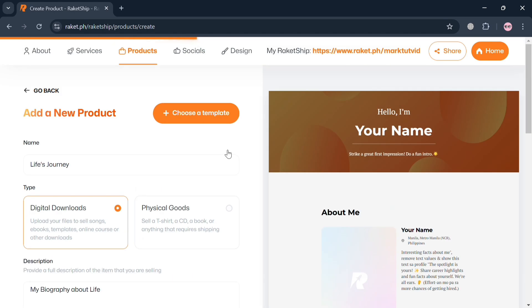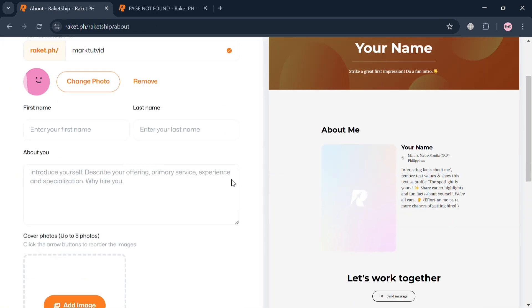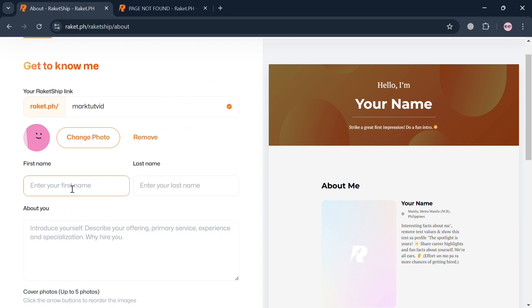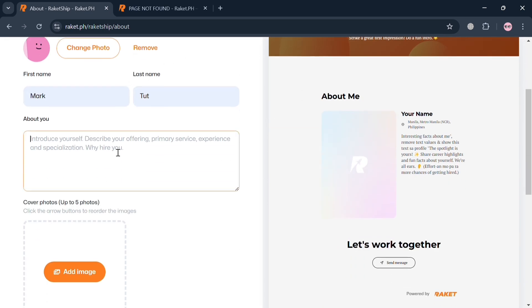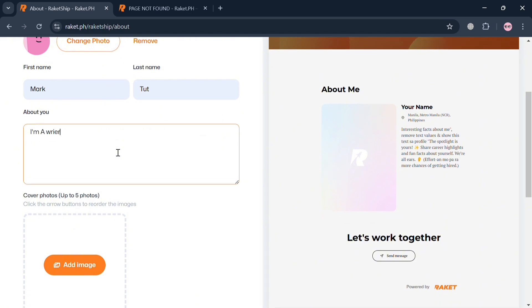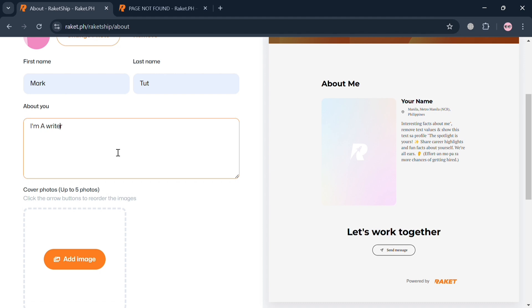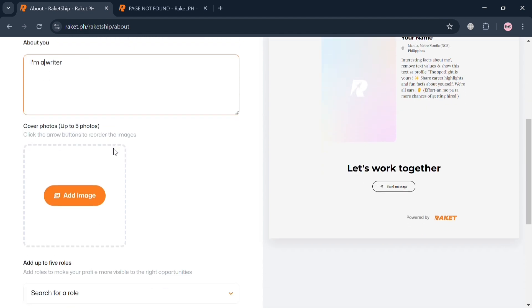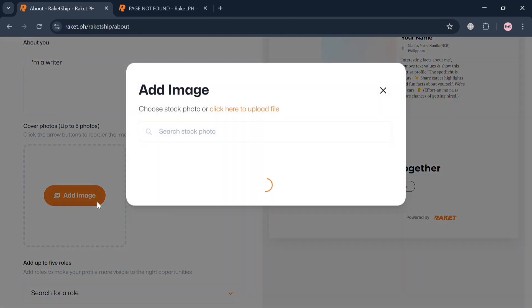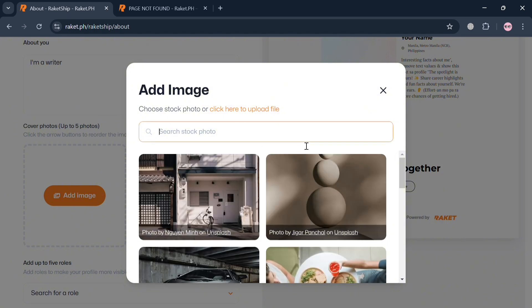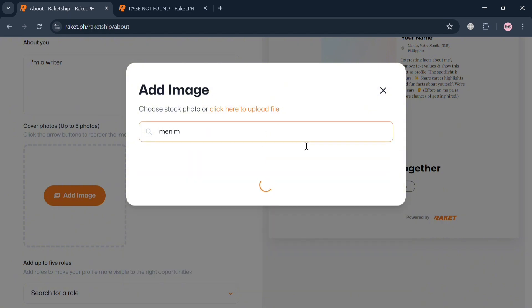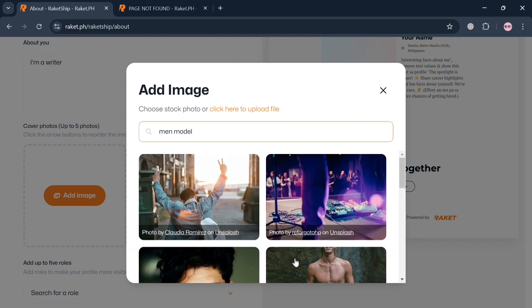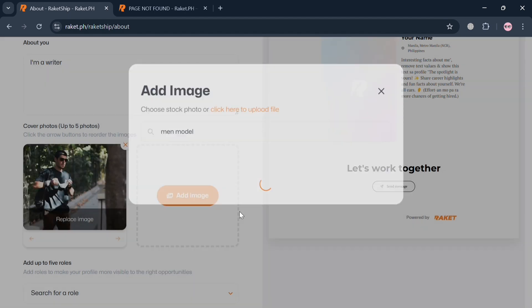Moving on, on the top panel you can also navigate to the about section. You will be directed to a page where you can fill out your profile information, which will be reflected on the right side panel including the about you section. For example, I'm going to enter 'I'm a writer.' You can also upload a cover photo from your computer or choose a stock photo. I'll search for 'main model' on the search bar and choose one.